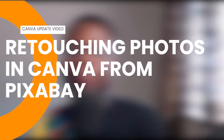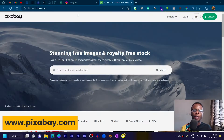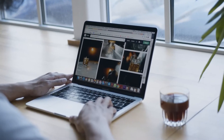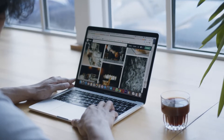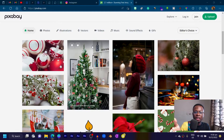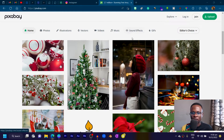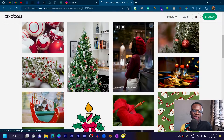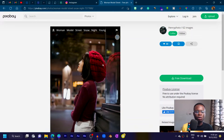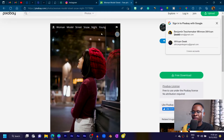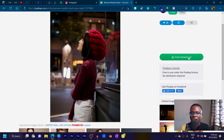The first update has to do with retouching your photos from Pixabay directly inside of Canva. The first place you need to go is pixabay.com — it's a free stock photo website where you can get free images, illustrations, videos, music, and sound effects for your content. Previously, the process required searching for the image, downloading it, and then uploading it into Canva, which was a lot of work.